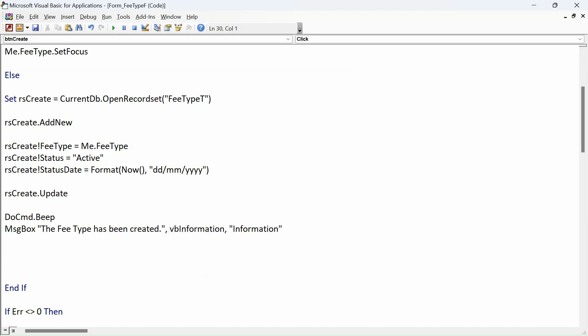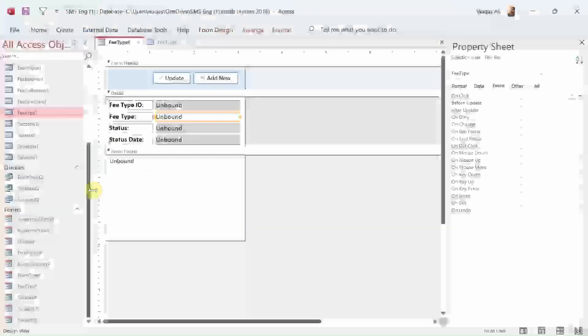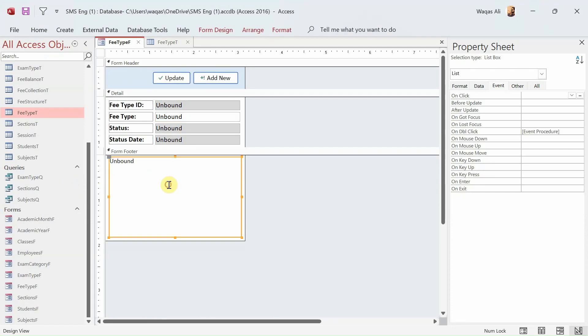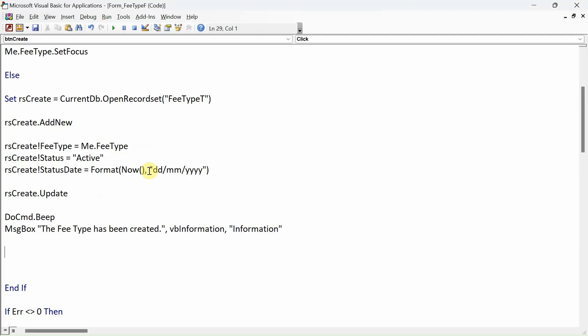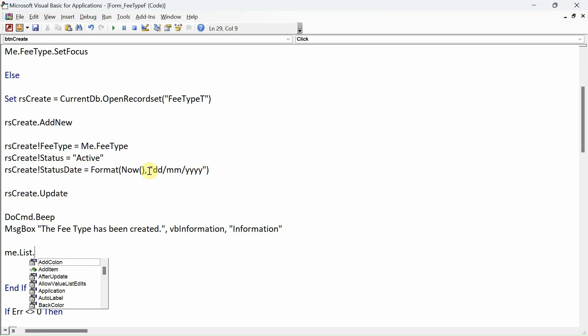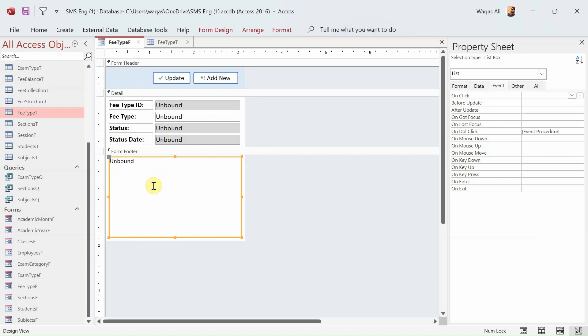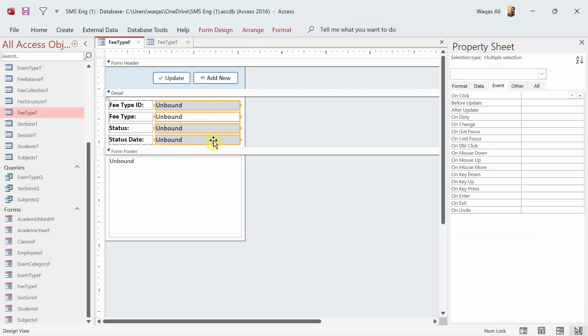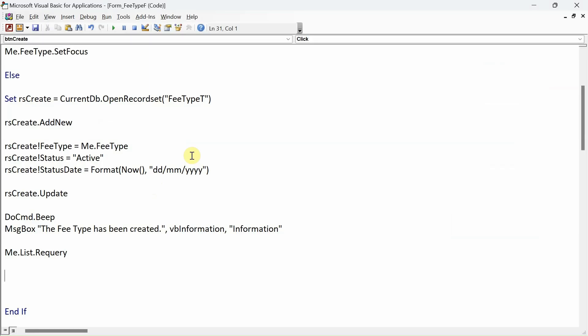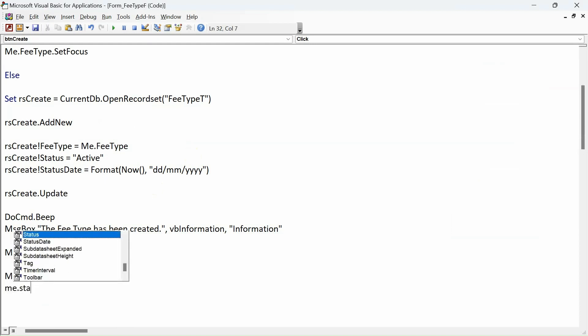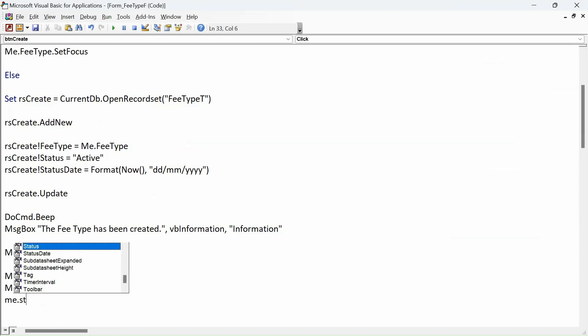After that, I want this list box to requery to refresh the information: Me.List.Requery. Logically, as a user I should have these fields emptied the moment I create and save a record. So Me.FeeType equals empty string, Me.Status equals empty string, Me.StatusDate equals empty string.